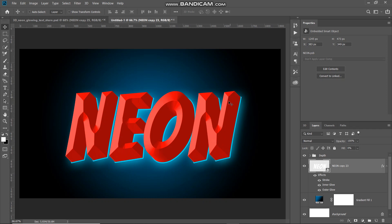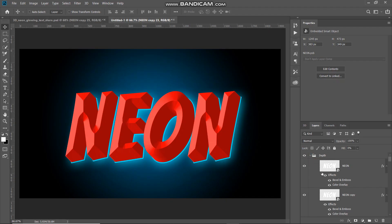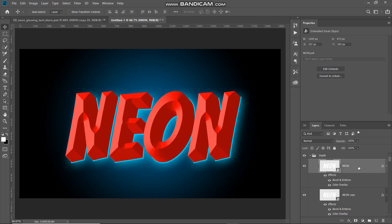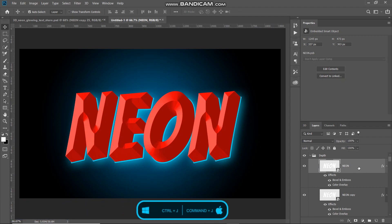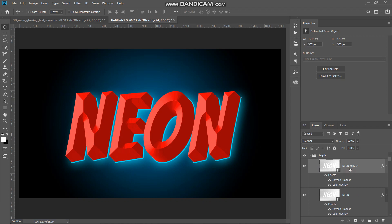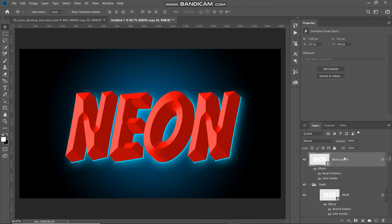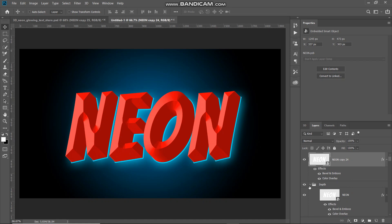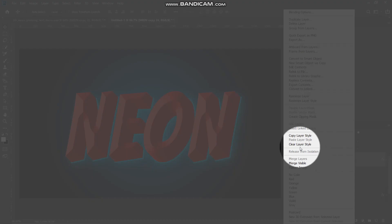We need to do something about the upper portion of the text as well. Expand the depth group and make the first layer inside active. Create a duplicate of this first text layer with Ctrl+J (Command on Mac), then drag this duplicate layer out of the depth group. Now the duplicate layer is outside the group. Minimize the depth group. Right-click this new duplicate text layer and clear all layer styles.